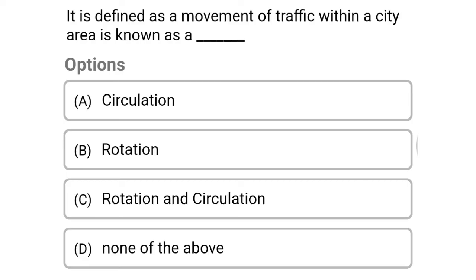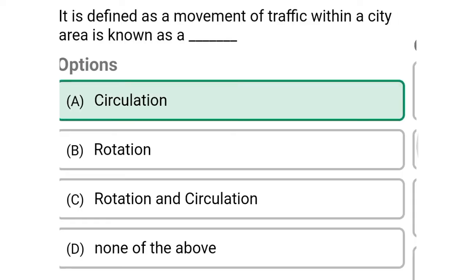Next question: the movement of traffic within the city area is known as — option A, circulation; option B, rotation; option C, rotation and circulation; option D, none of the above. The correct answer is option A, circulation.